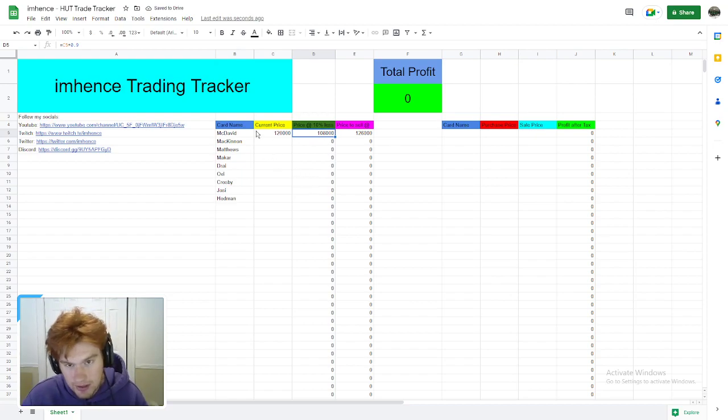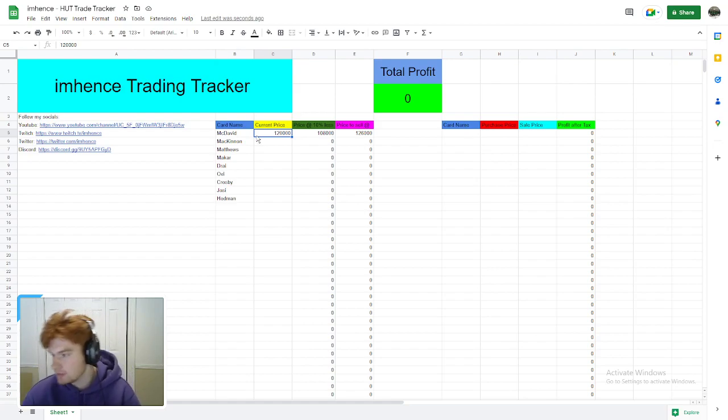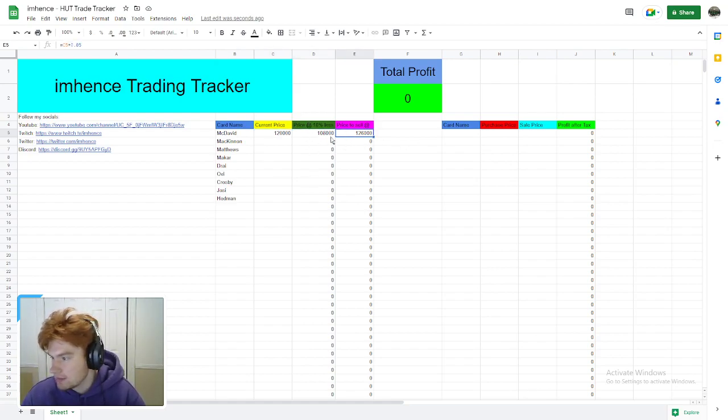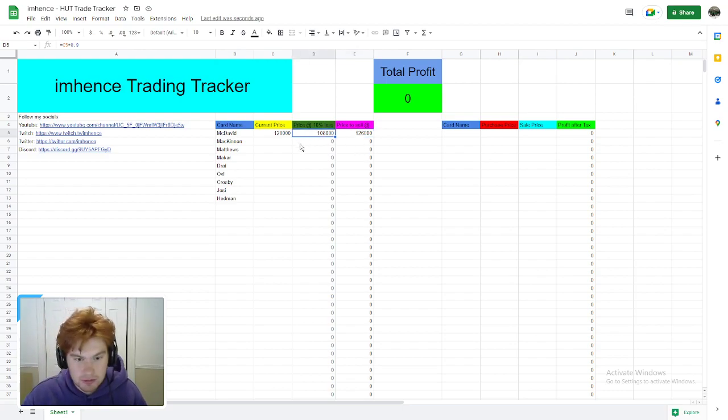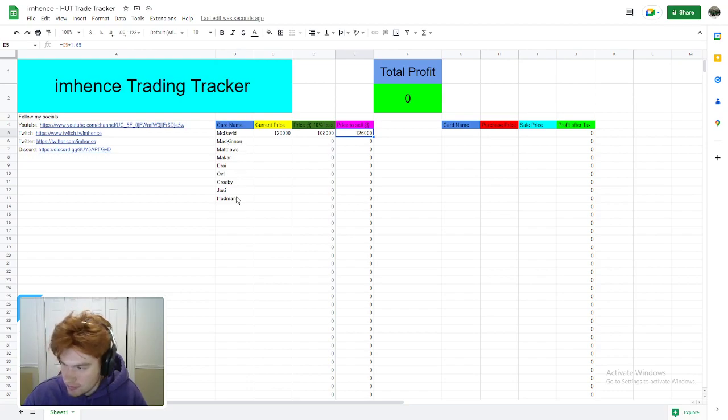This is 10% less—the rule that I made, the 10% less rule—and then this is the 5% more sell rule. This is exactly what you know to buy McDavid at and what price to sell McDavid at. You're going to do this with all these cards. I only wrote down the main cards here, but if you want to add MSPs, X-factors, or whatever you want, you can.